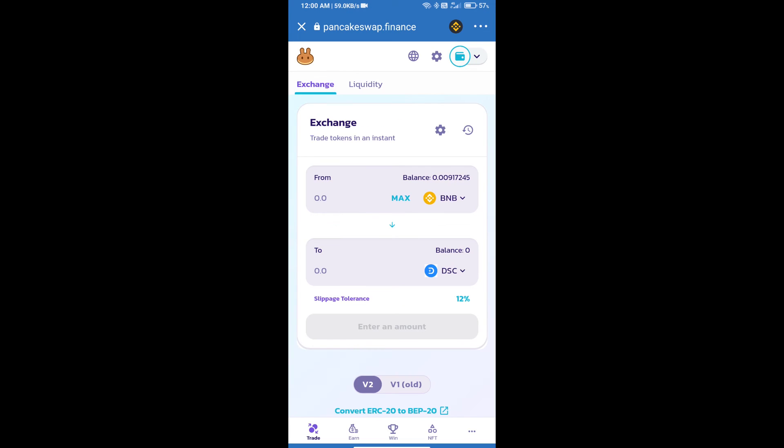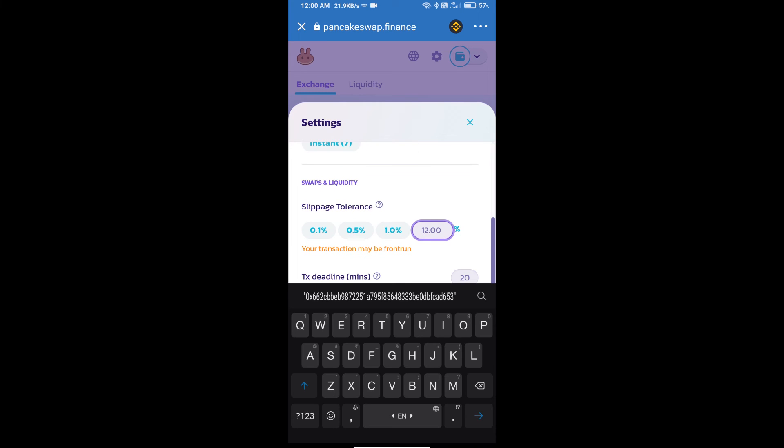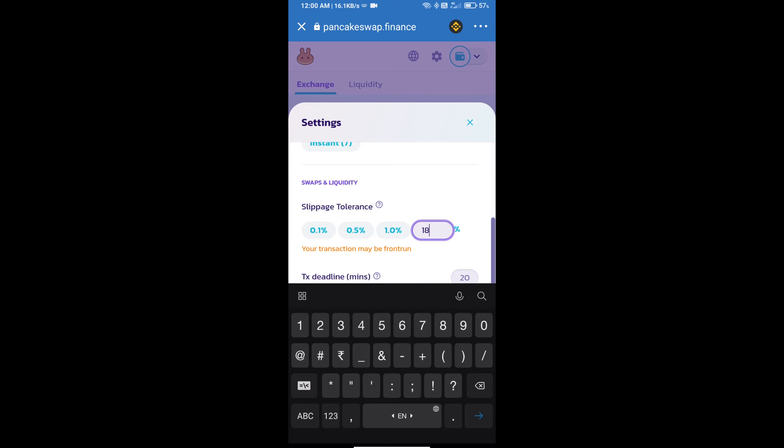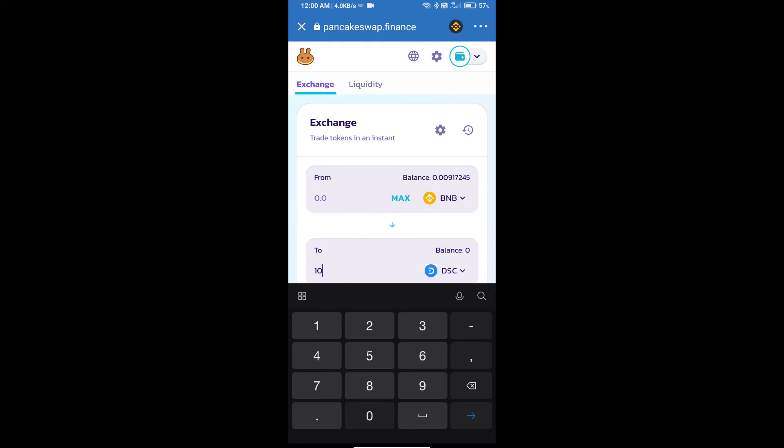After that, we will set slippage for effective purchasing. Click on this icon and set 18 percent slippage. Click the cut icon. Here we will enter the number of tokens.